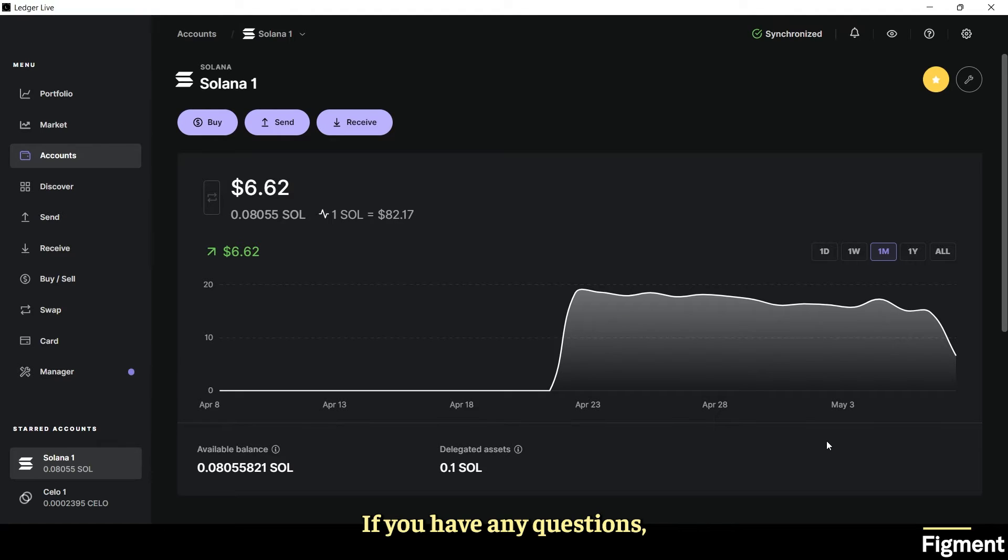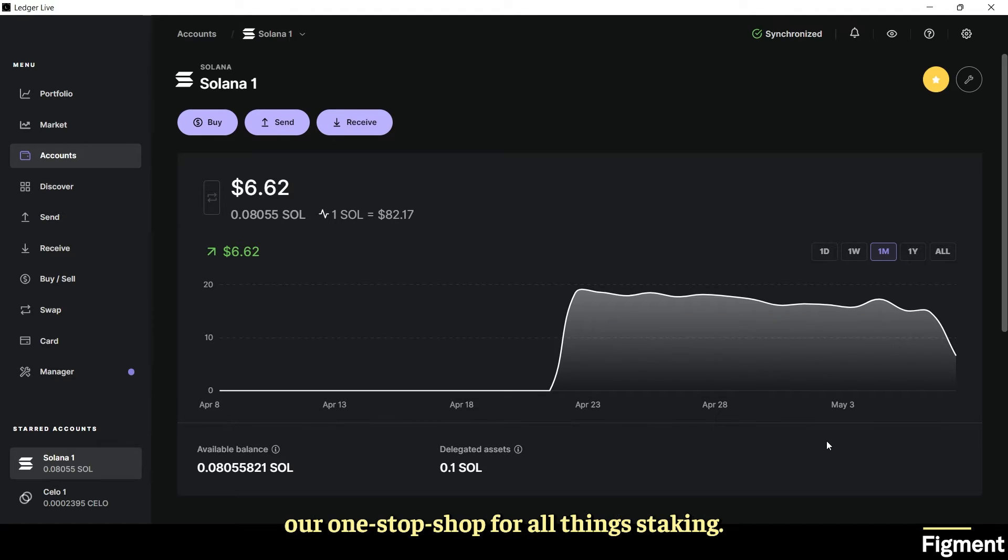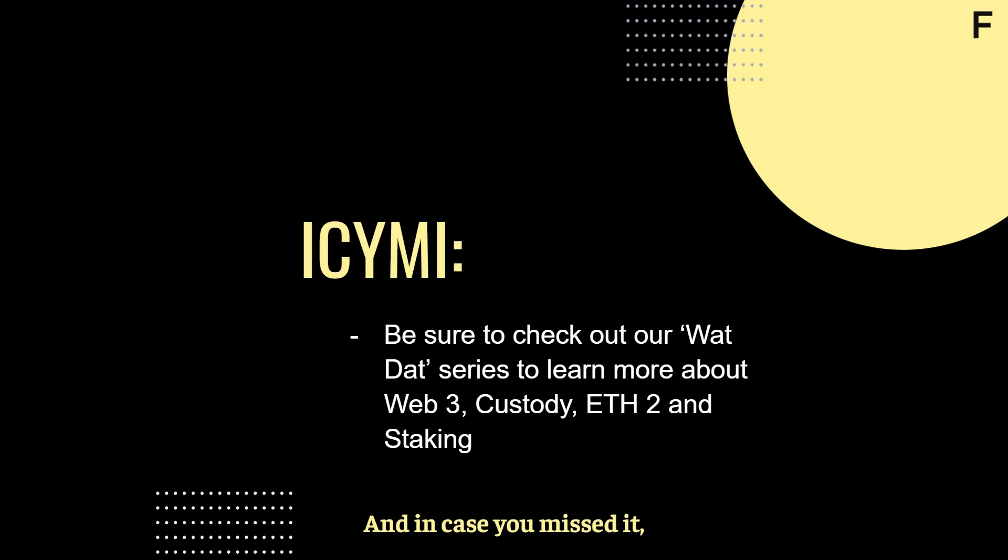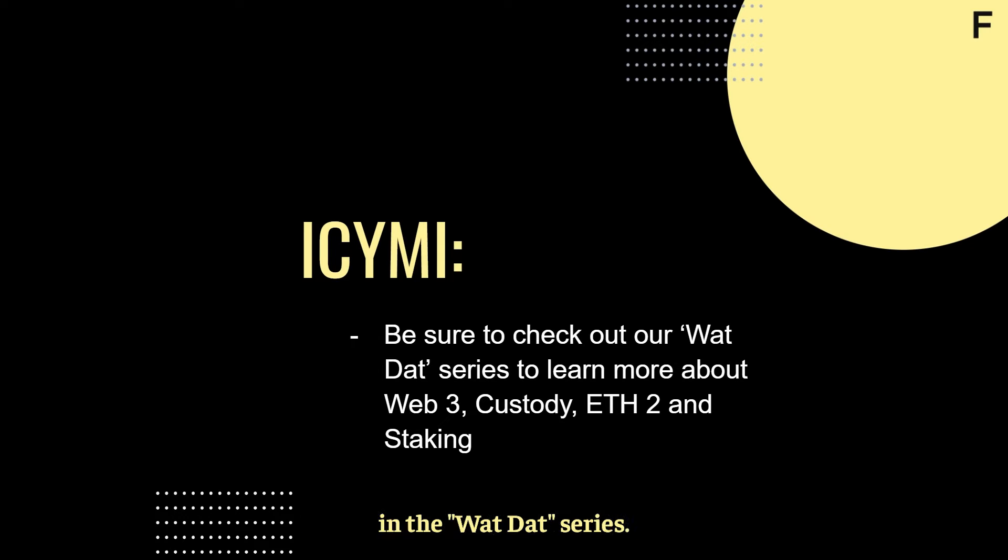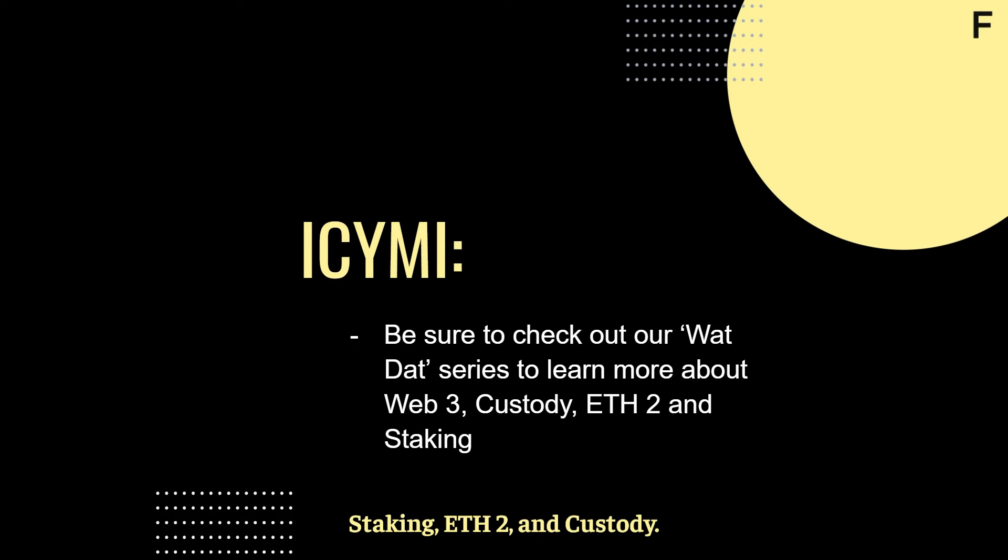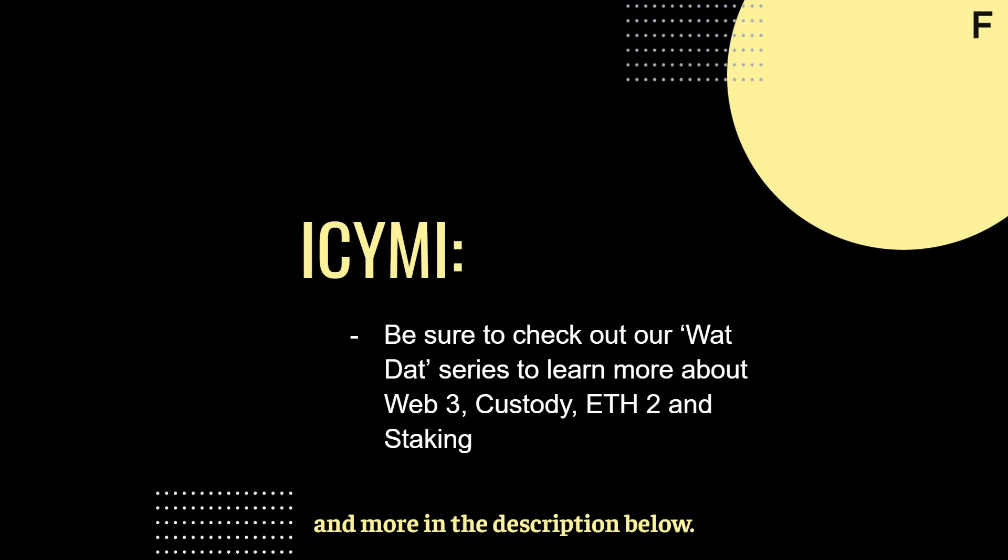If you have any questions be sure to join Staking Hub, our one-stop shop for all things staking. And in case you missed it, be sure to check out our other videos in the what series. These videos include a breakdown of web3, staking, ETH2, and custody. You can find links to these videos and more in the description below.